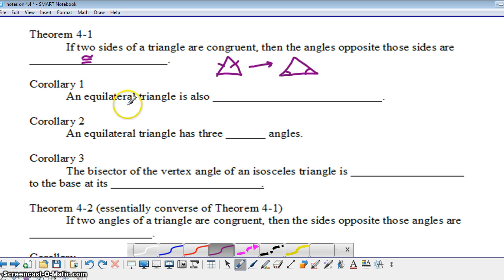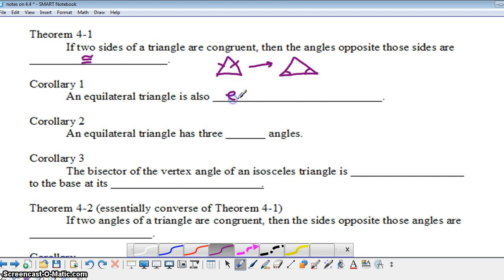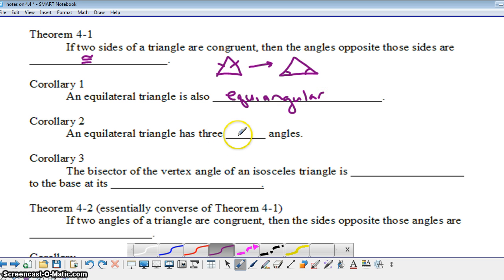The first corollary says that if we have an equilateral triangle — where all sides are equal — then all the angles are equal, so an equilateral triangle is also equiangular. This means that an equilateral triangle has three 60-degree angles, since 180 divided by three gives you 60 degrees.